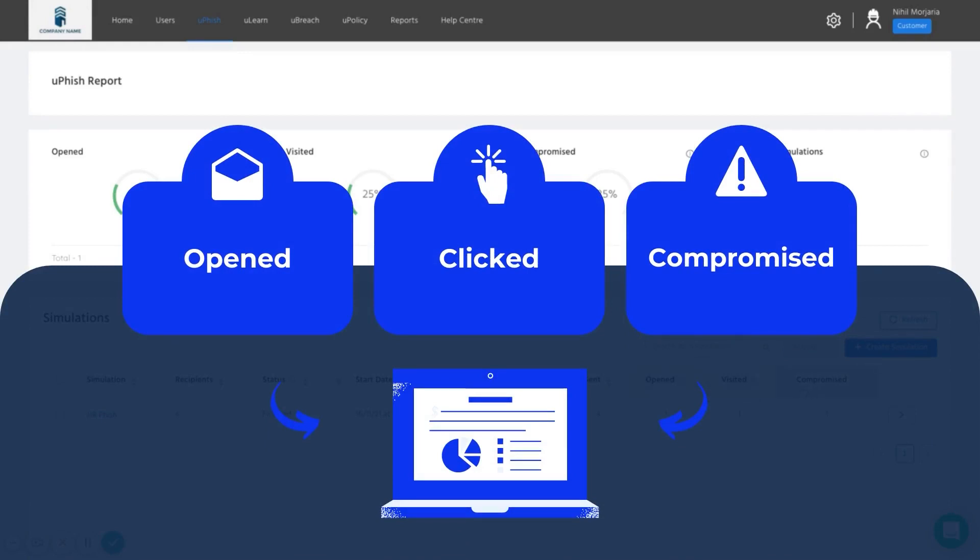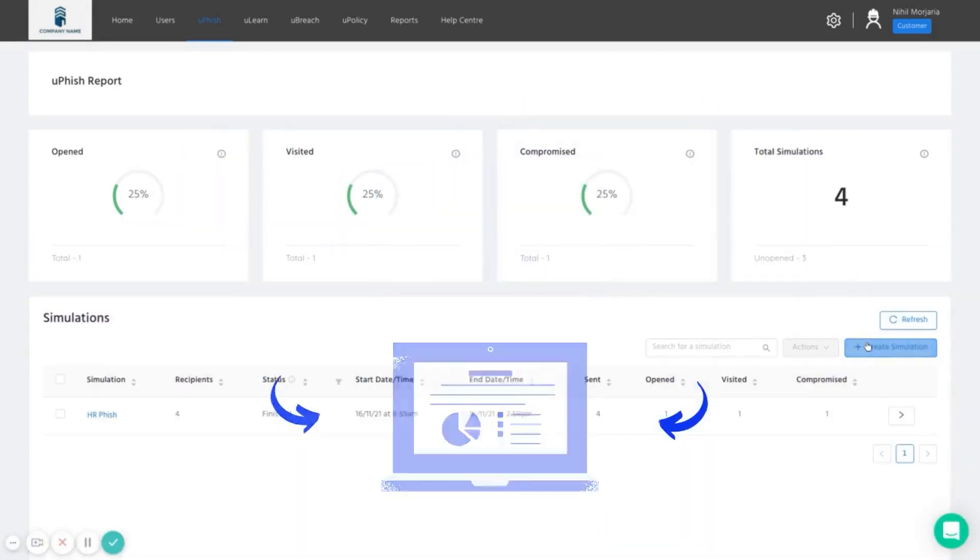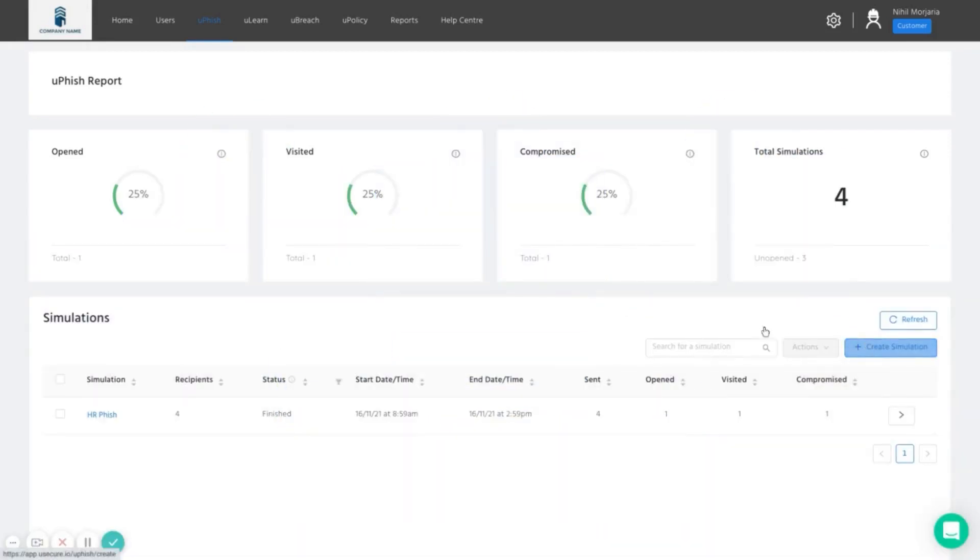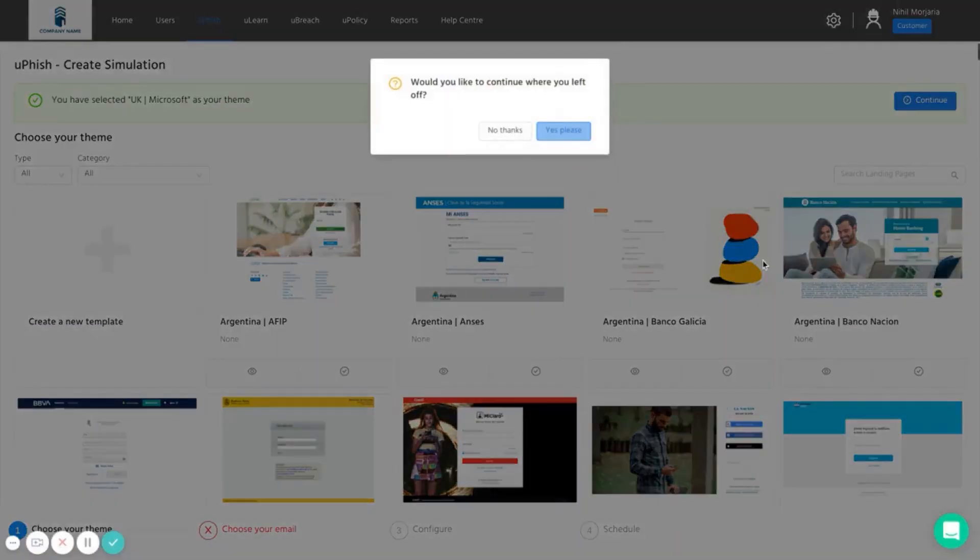And there's a huge library of phishing campaigns that we have already available to send to your staff members.